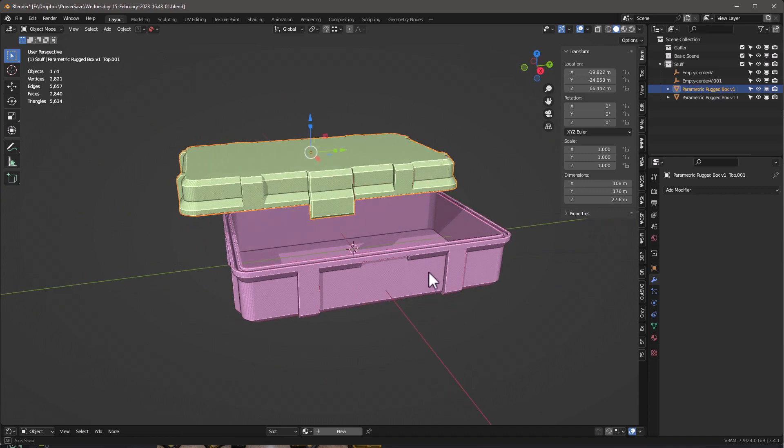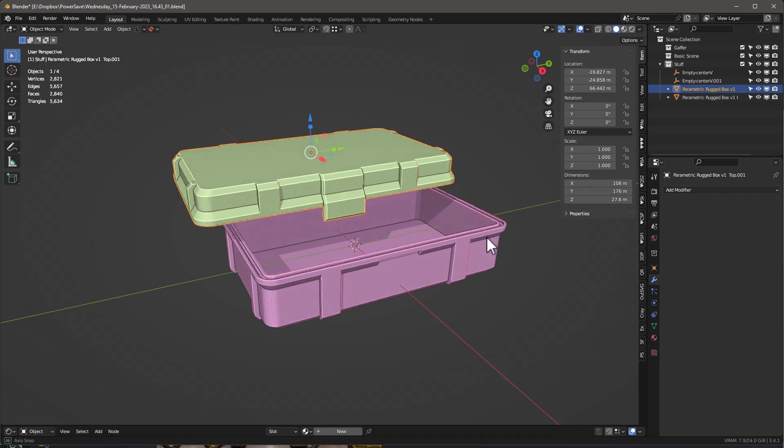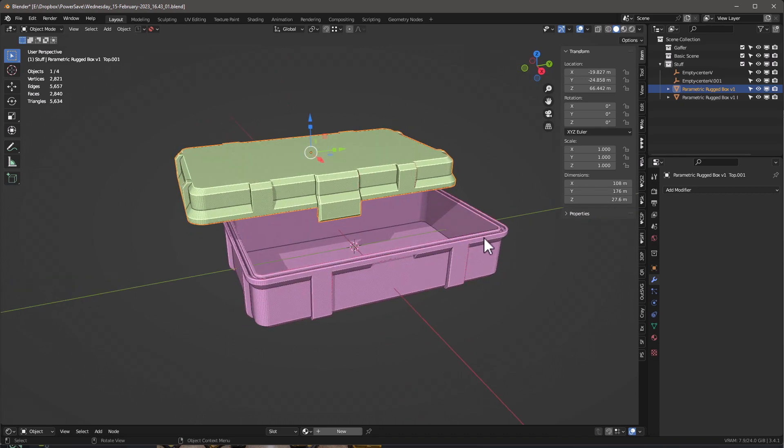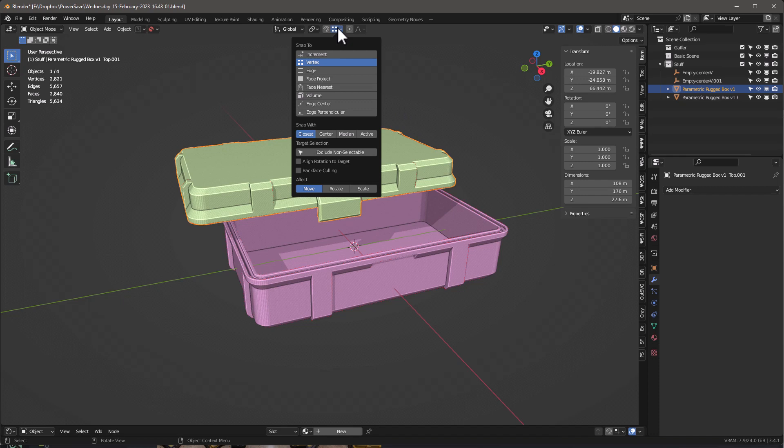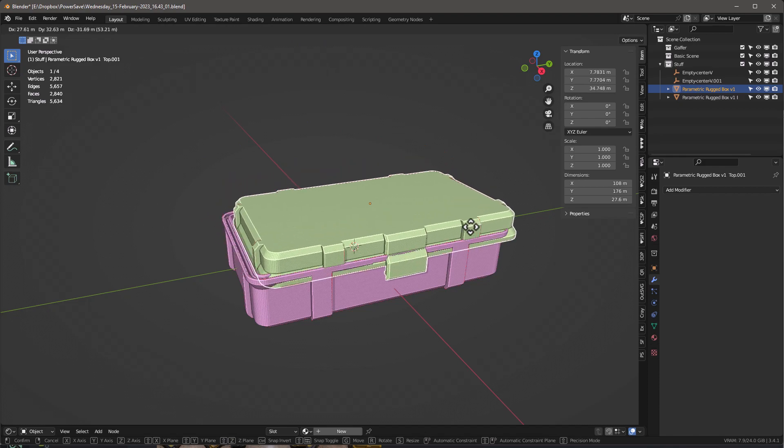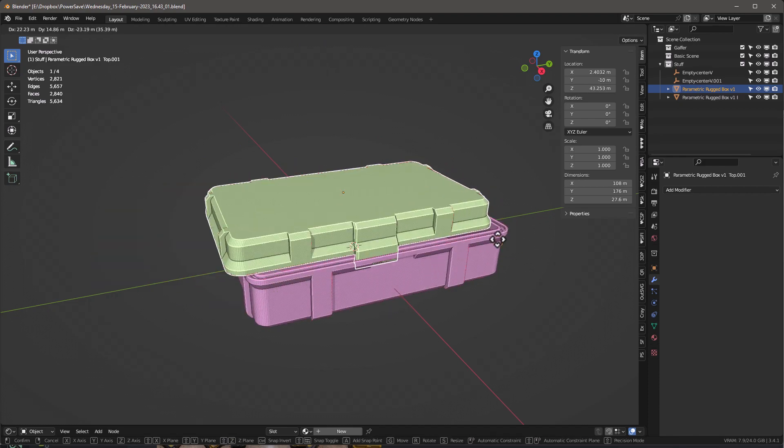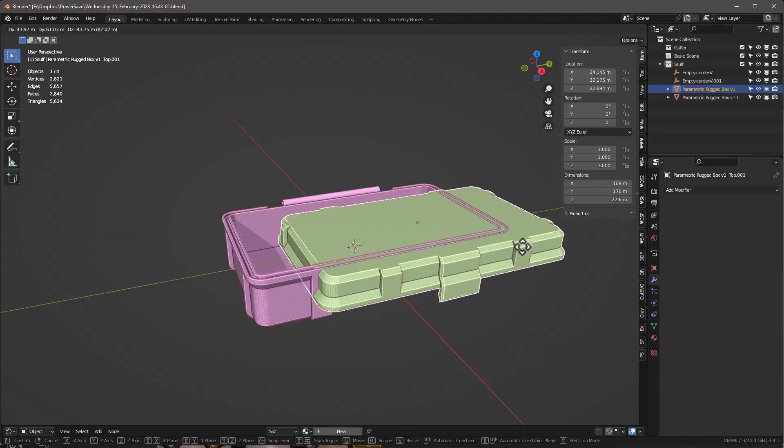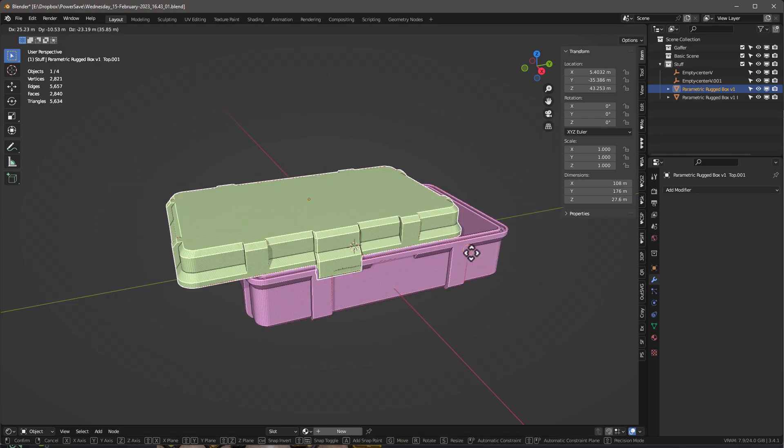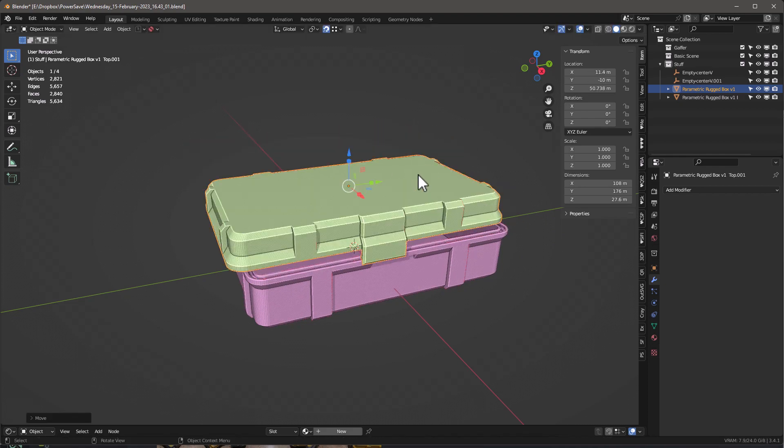a bit more difficult because if I go into my snap mode and say vertex closest and just turn it on and say G, you'll see that I'm trying to line it up and it's trying to snap everywhere but it's not giving me the place I want to snap. So that's not going to work.